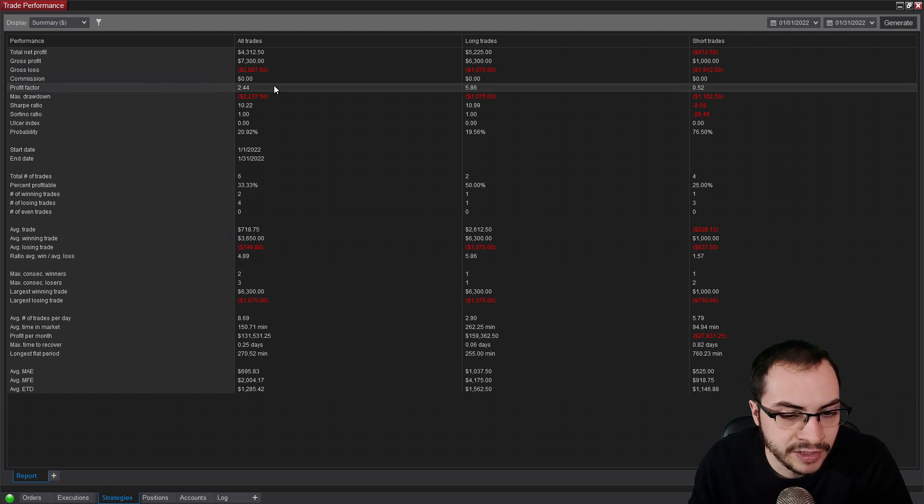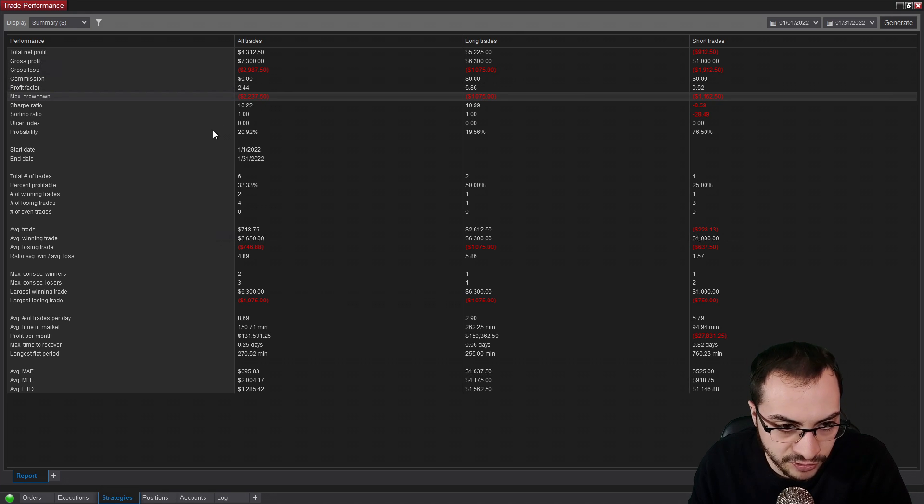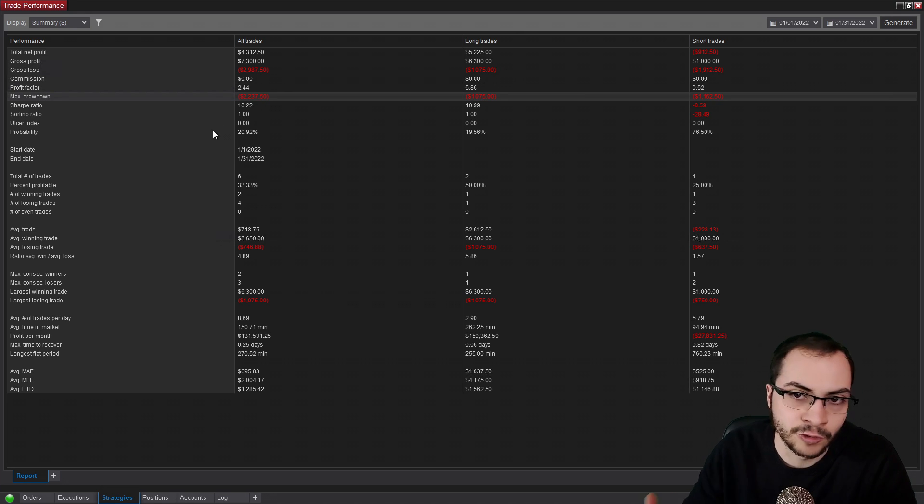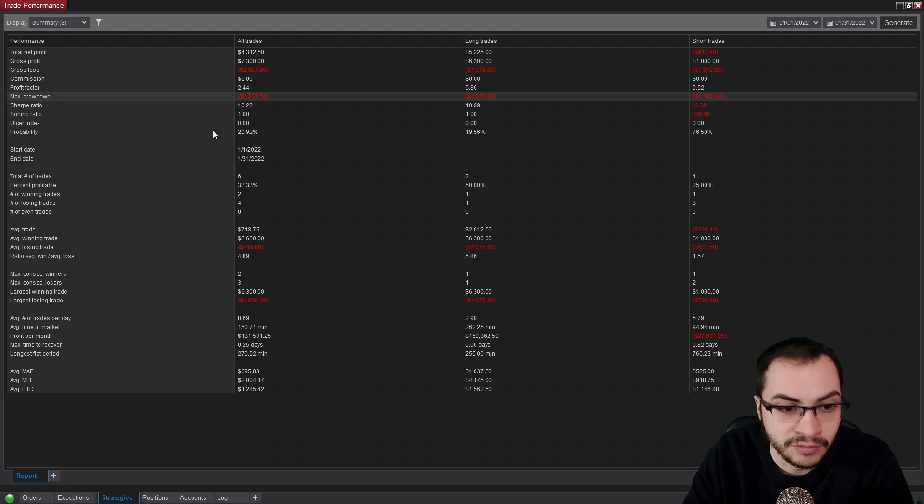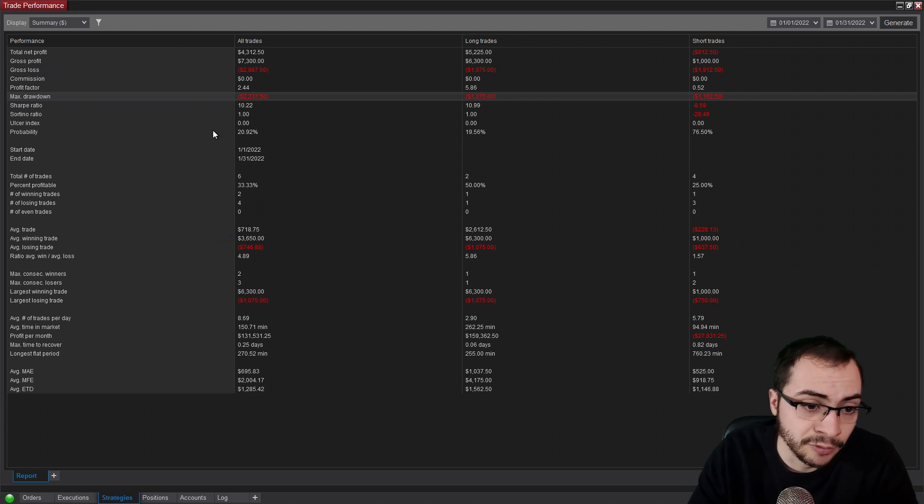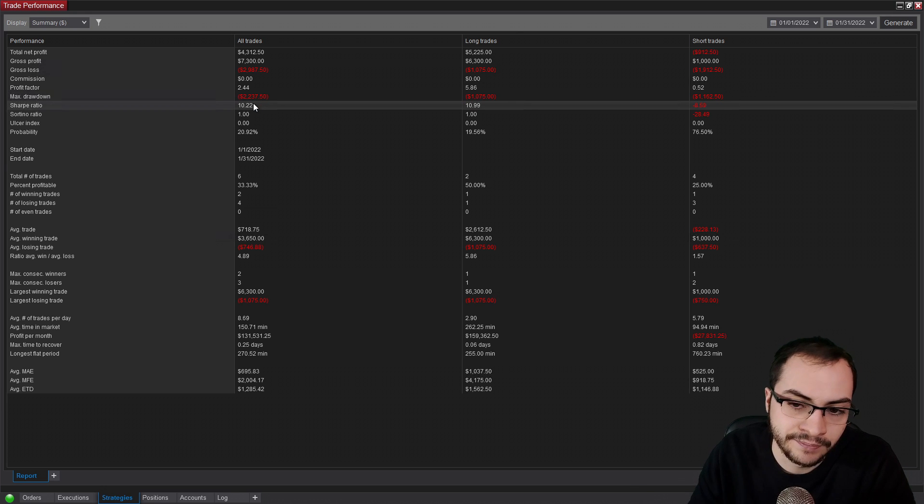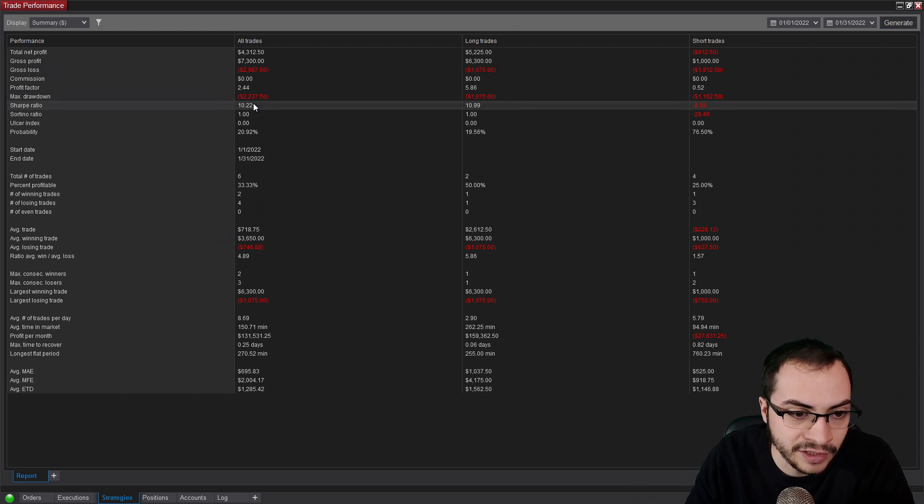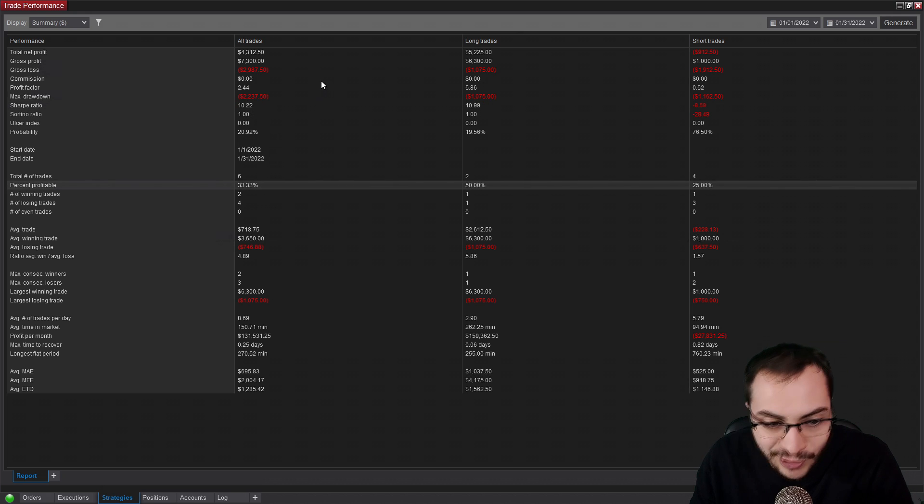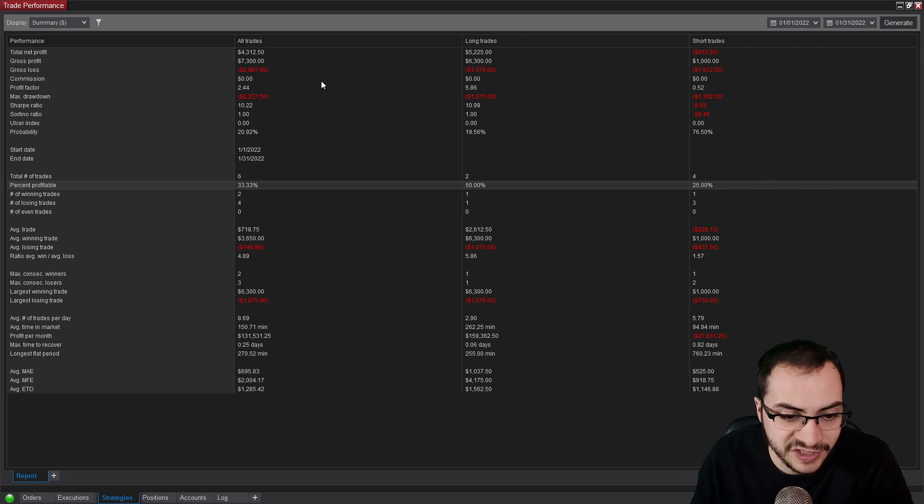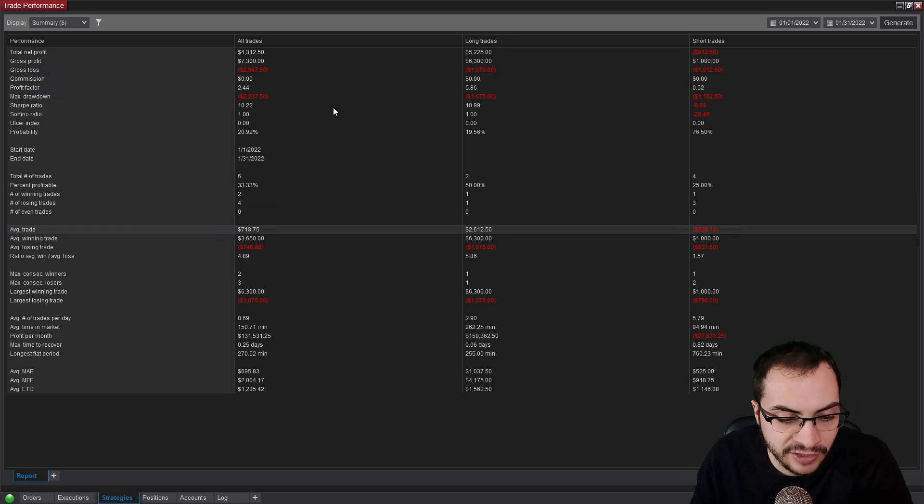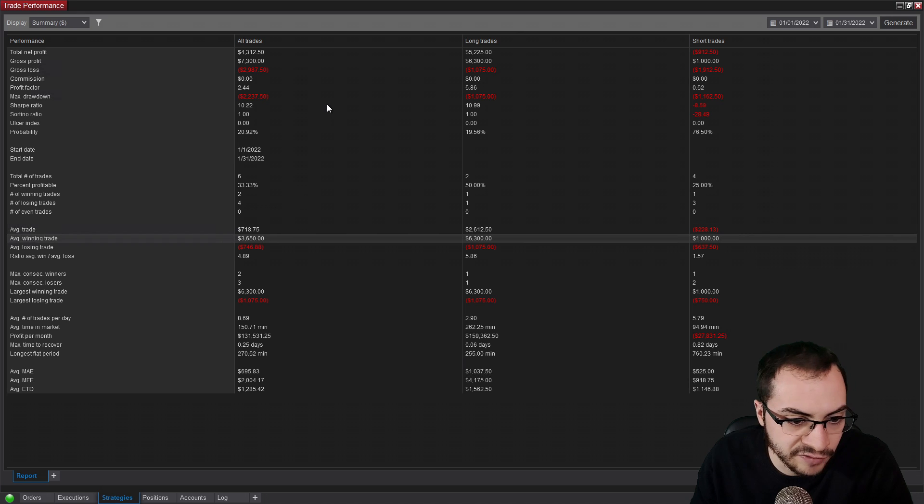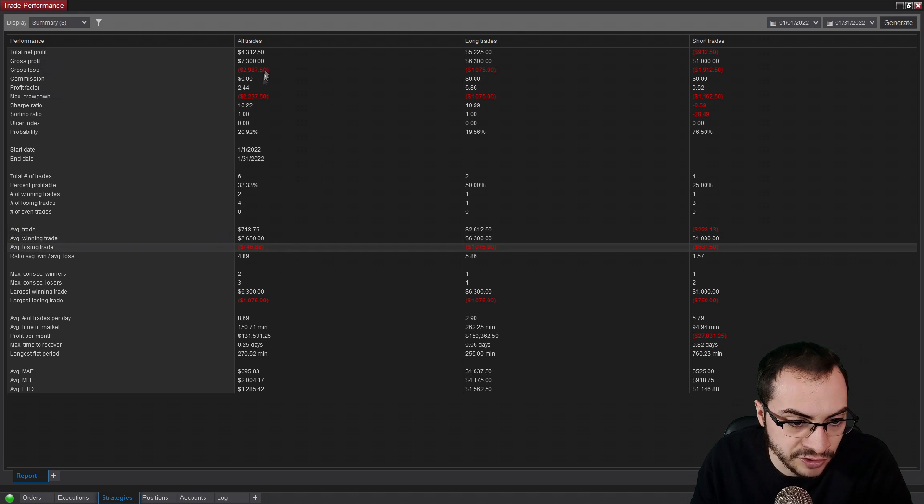Okay, so we had a max drawdown of $2,237, meaning at the worst possible time from our highs, we were down $2,237. Sharp ratio of 10, which is awesome, but really a meaningless number in a month. We had a 33% win rate with two winning trades, four losing trades for a total of six. Our average trade made $718. Our average winning trade was $3,650. And average losing trade was $746.